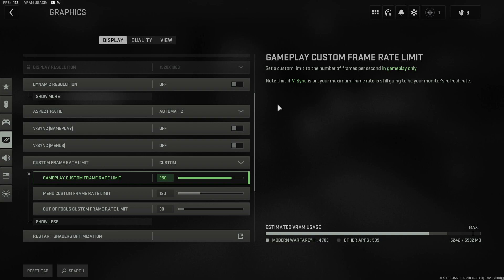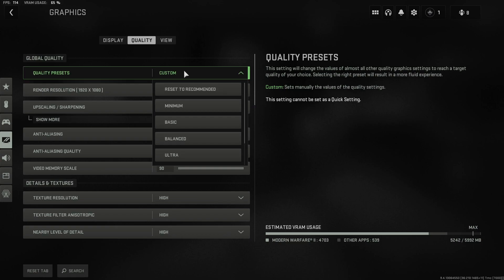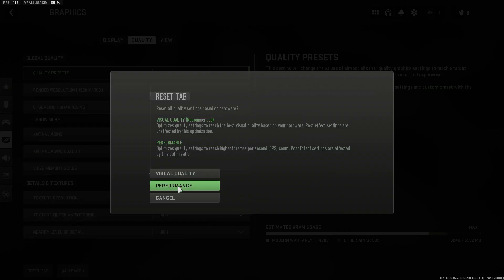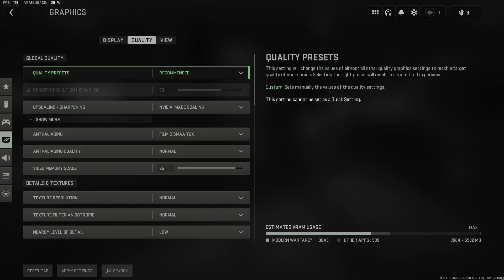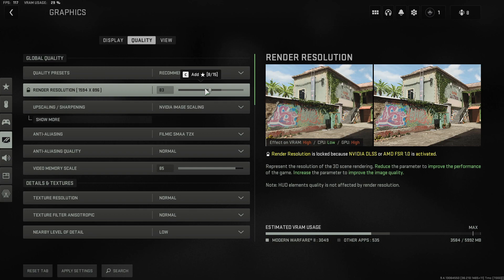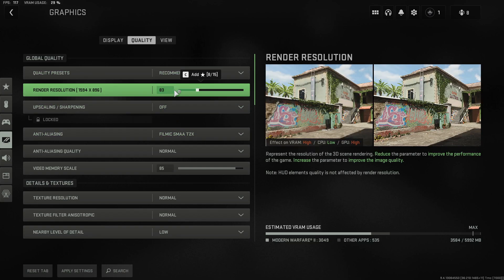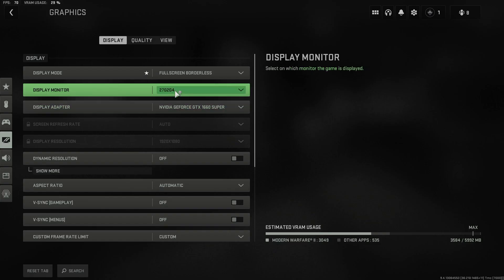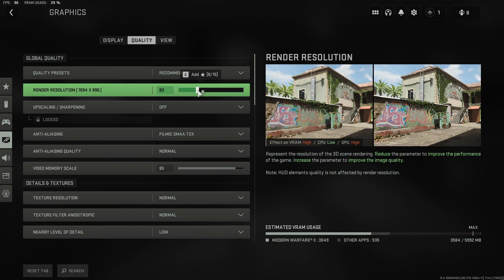Now select the Quality tab. You'll see Quality Presets — try clicking Reset to Recommended and then press Performance. Launch into the game and see if that helps. If not, we'll change a few settings manually. First, change the Render Resolution. Because upscaling is currently on, this option is locked — click on Upscaling and change it to Off so you can adjust Render Resolution. This needs to match your display resolution; for example, mine is 1920x1080, so the render resolution should also be set to 1920x1080.